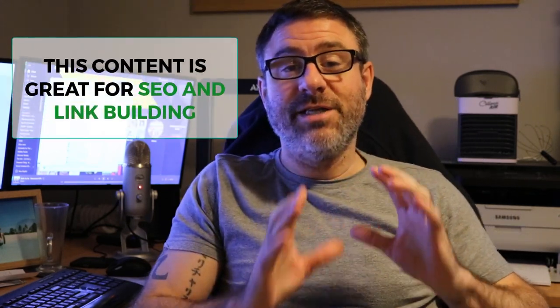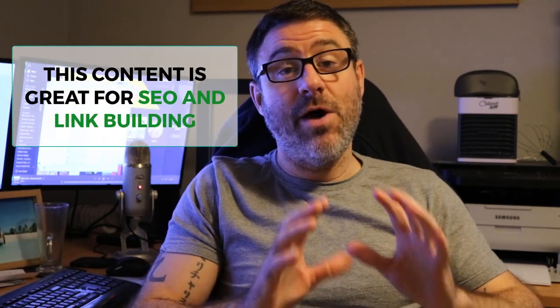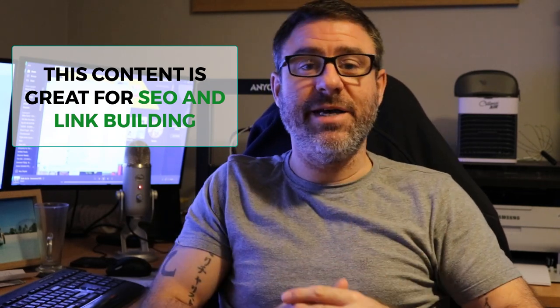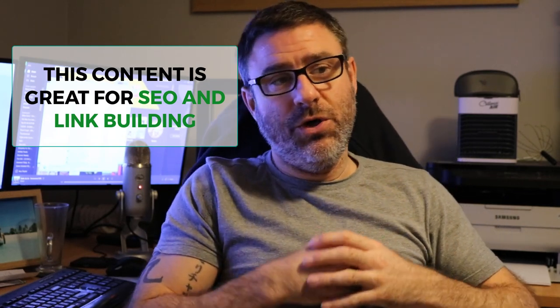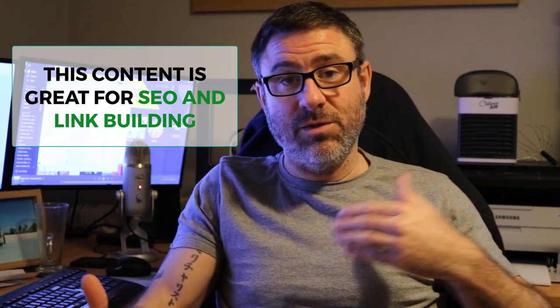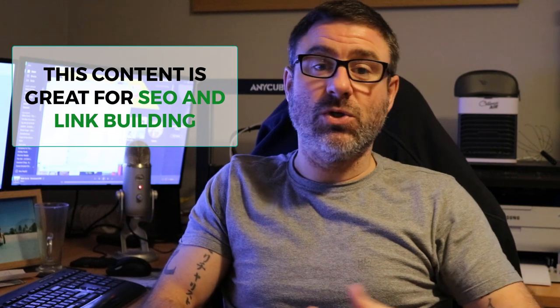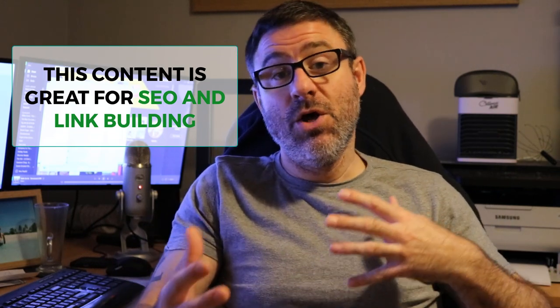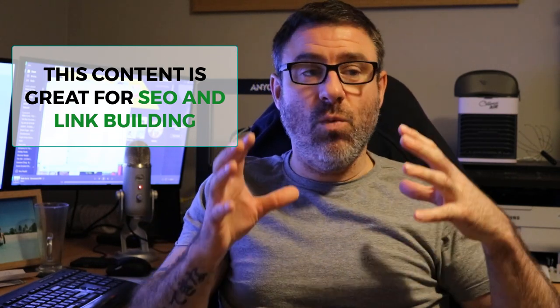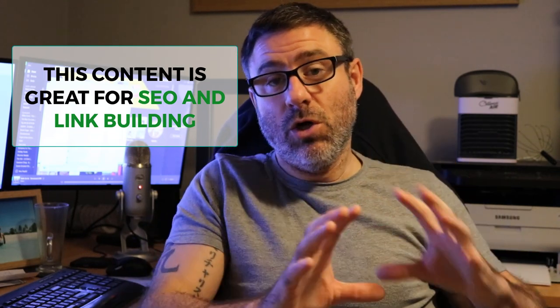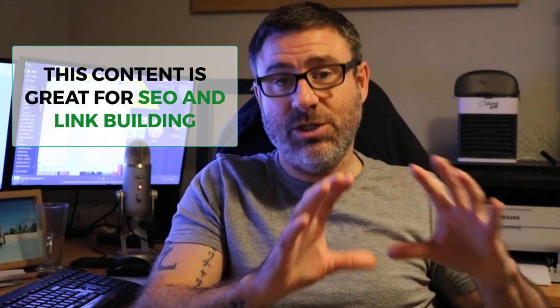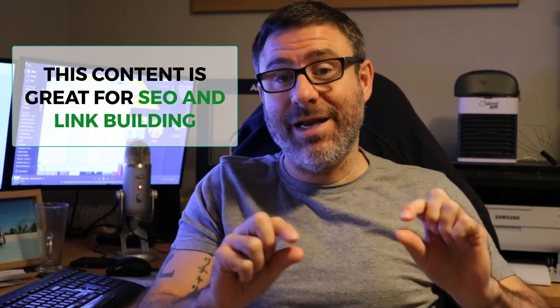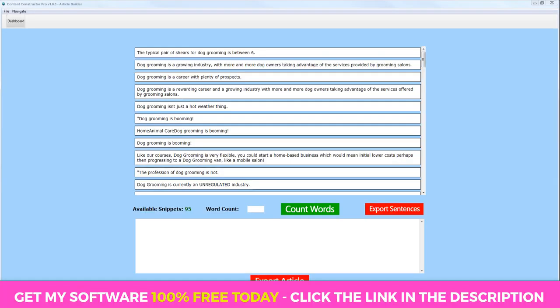Okay. So just while the software is doing its thing and fetching all of your snippets of content for us, I just wanted to also explain that this software is great for creating content for SEO purposes. So if you do link building, or you want to create some kind of guest post, or you're doing some web two properties, or anything where you might need to put some content together, some textual content to include your backlinks within, this software is also perfect for that.